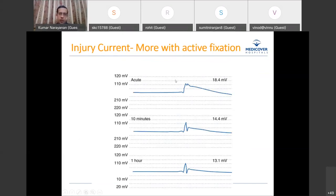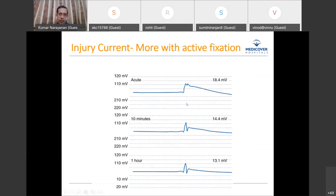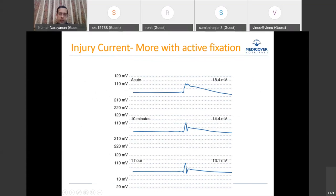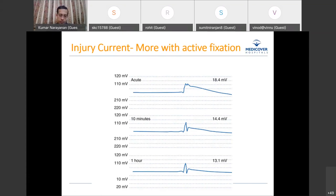An example of a current of injury: immediately after screwing in the lead, you may see an 18 mV R-wave with what looks like ST elevation on the intracardiac electrogram. Over time, this current of injury settles into a stable signal. In this particular case, the sensed R-wave fell by around 5 millivolts once the injury current resolved.